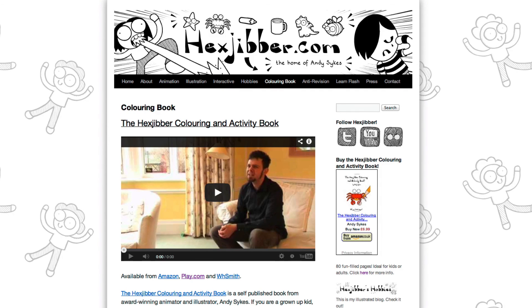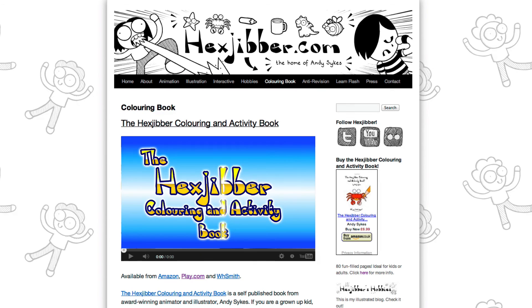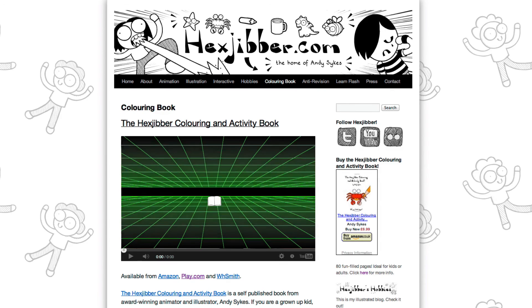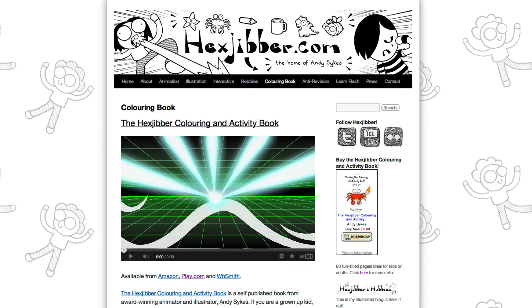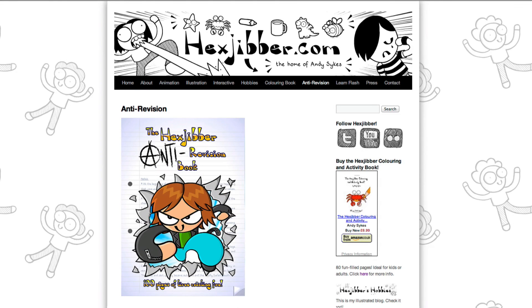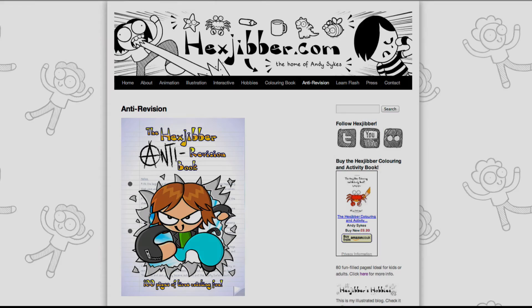Hey, thanks for checking out this tutorial. Next up, why not take a look at my website, hexjubber.com, where you can find out more about my self-published books, the Hexjubber Coloring and Activity book and the Hexjubber Anti-Revision book. They're both suitable for kids and adults alike and are well worth checking out.